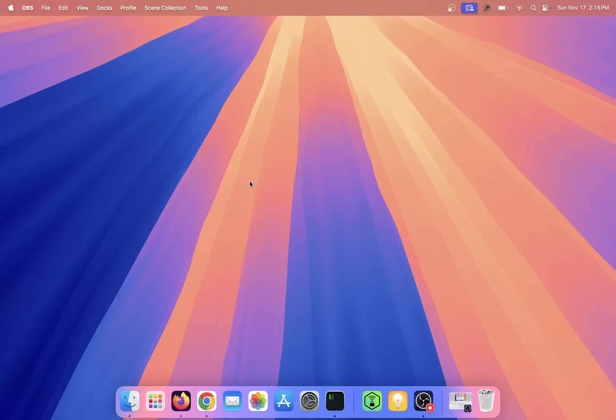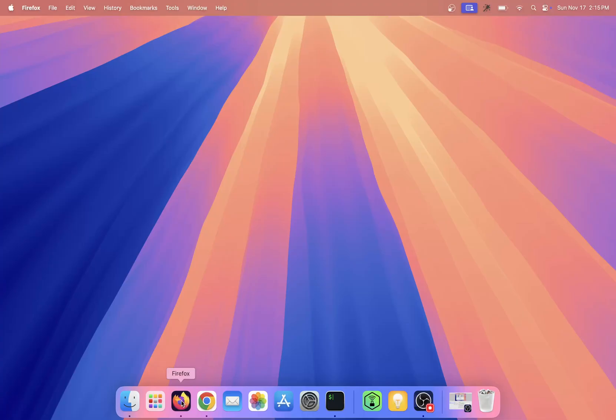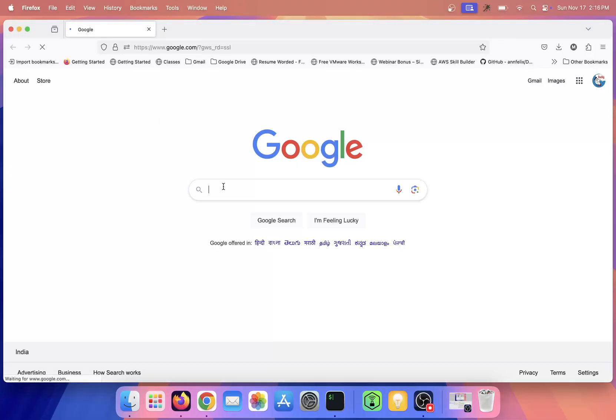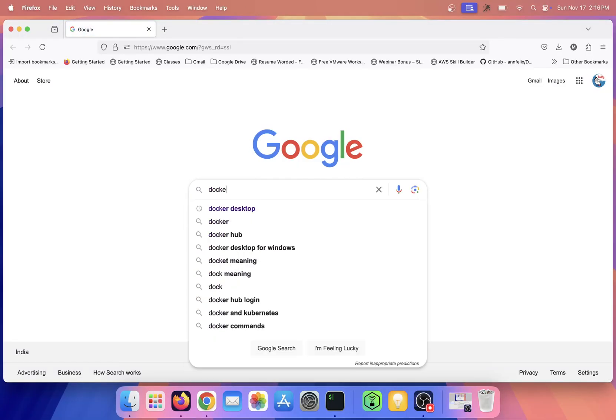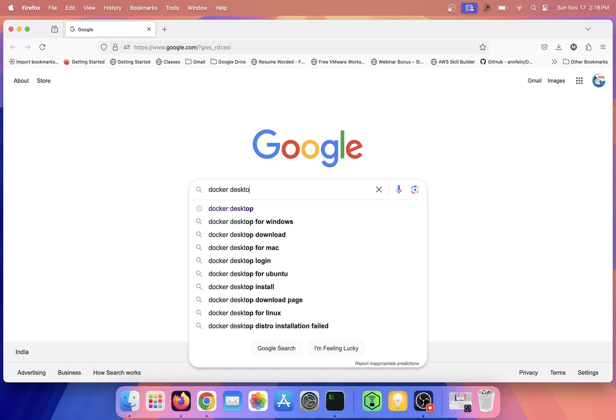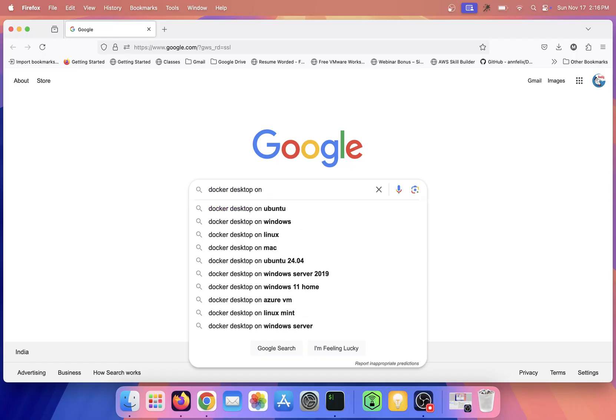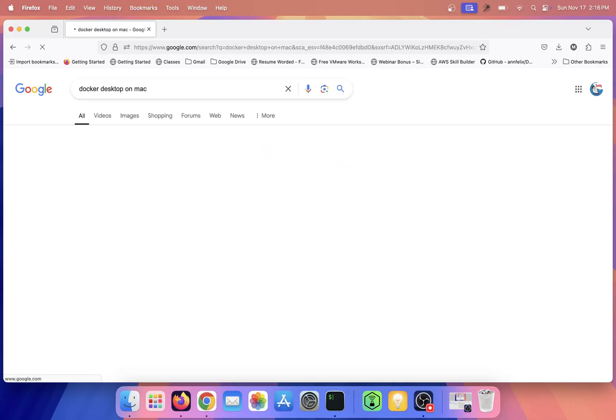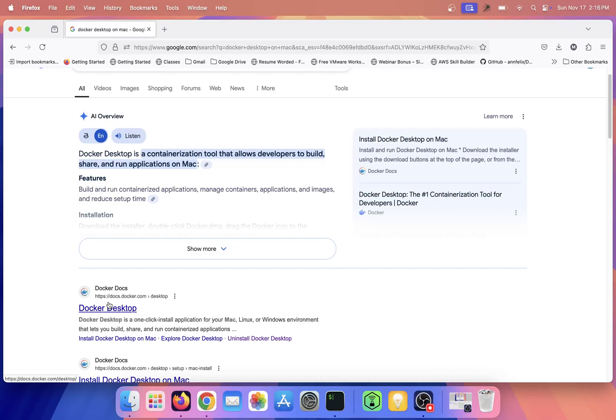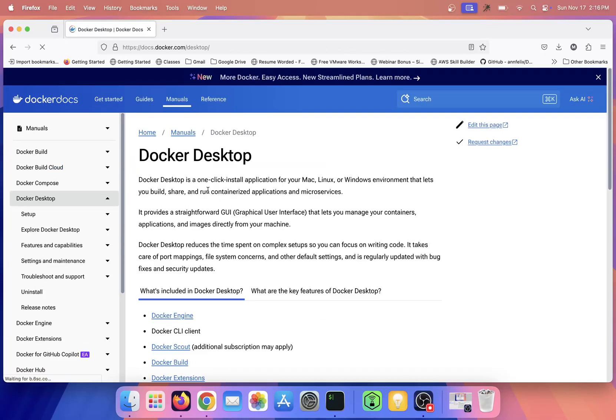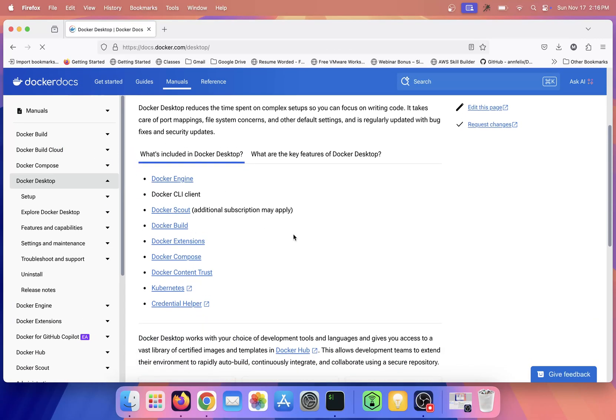Hi friends, in this video we'll discuss how to install Docker Desktop on a Mac machine. So let me open my browser. I'll just type 'Docker Desktop on Mac' so it will redirect to the first link.